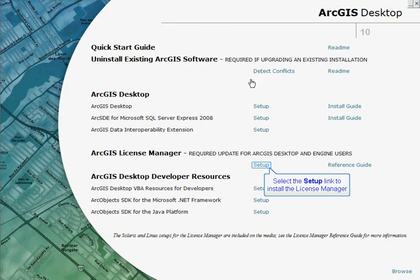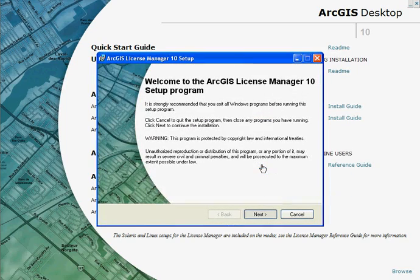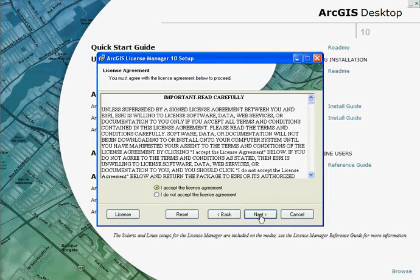The first thing we need to do is install the license manager. This will open up a wizard that will step you through the process of installing your license manager.